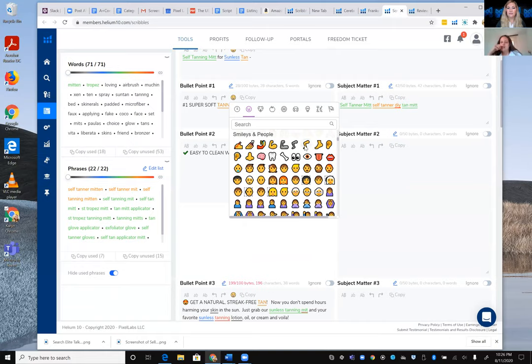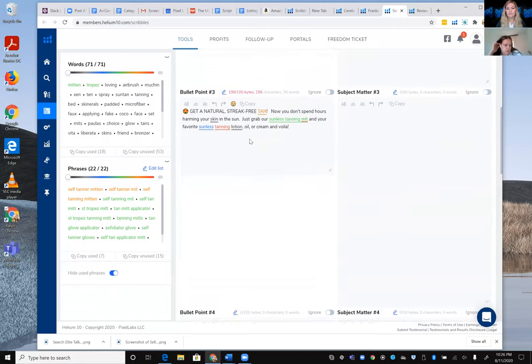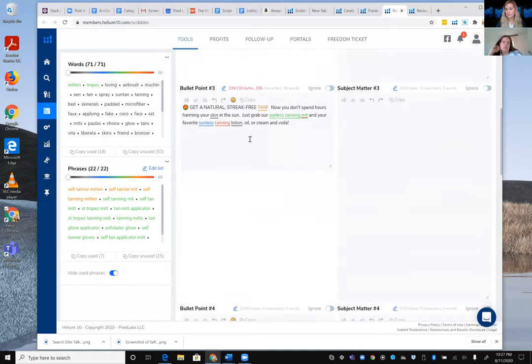Jelena adds from her agency's experience that emojis tend to work best when the product is aimed at women — female shoppers tend to notice and respond to emojis better than men.